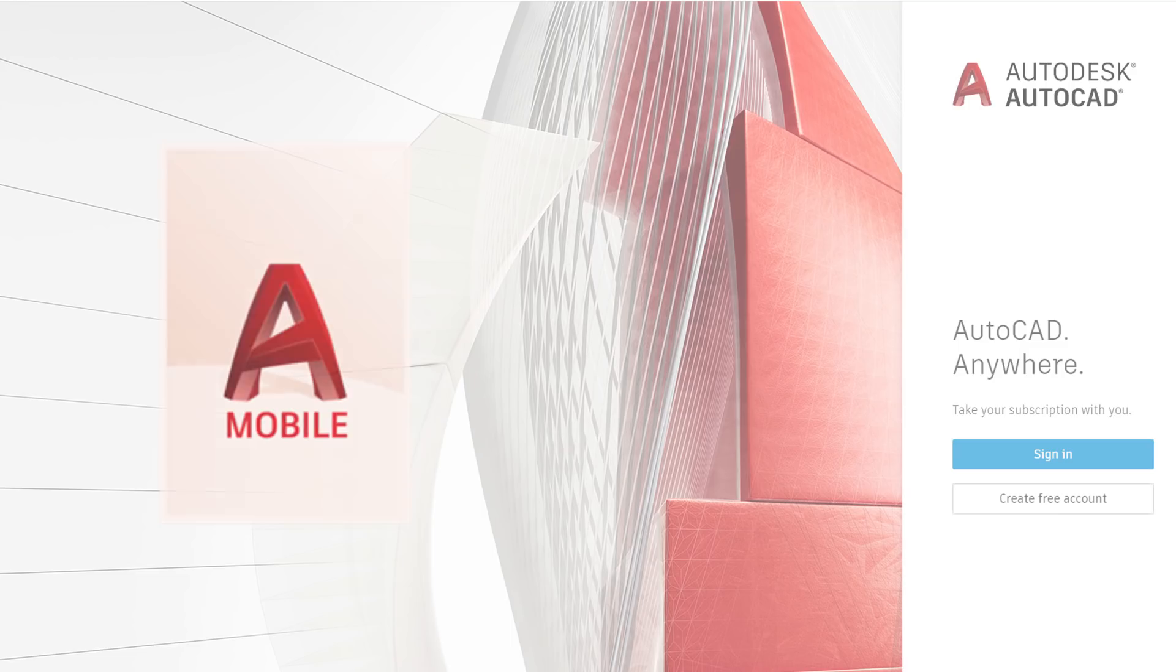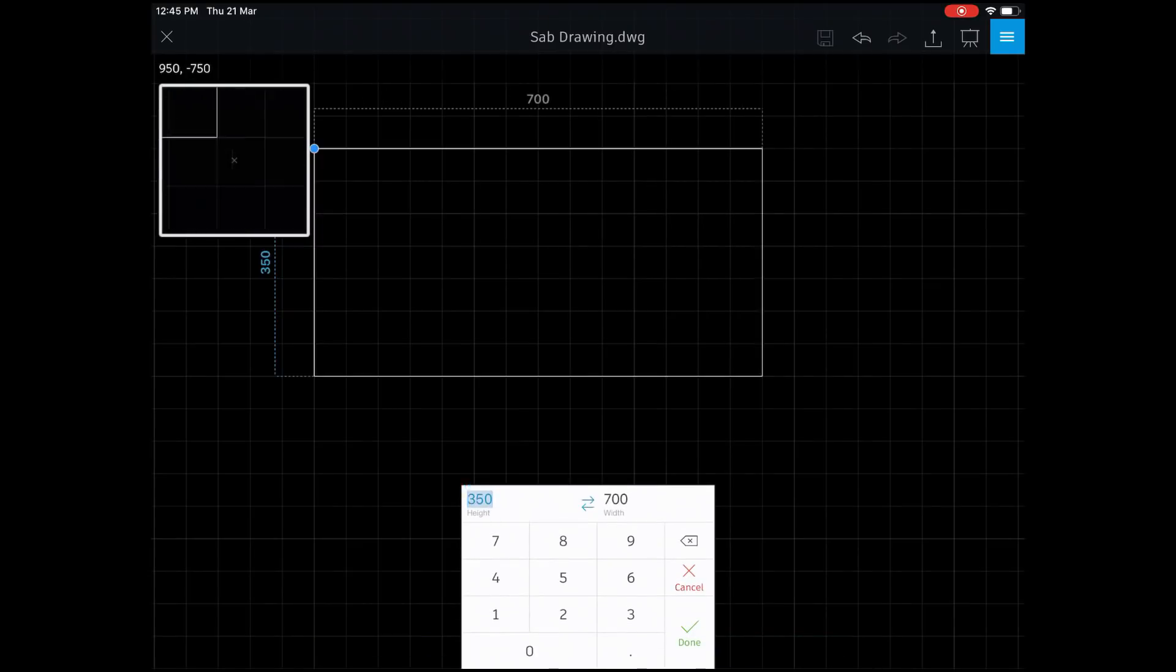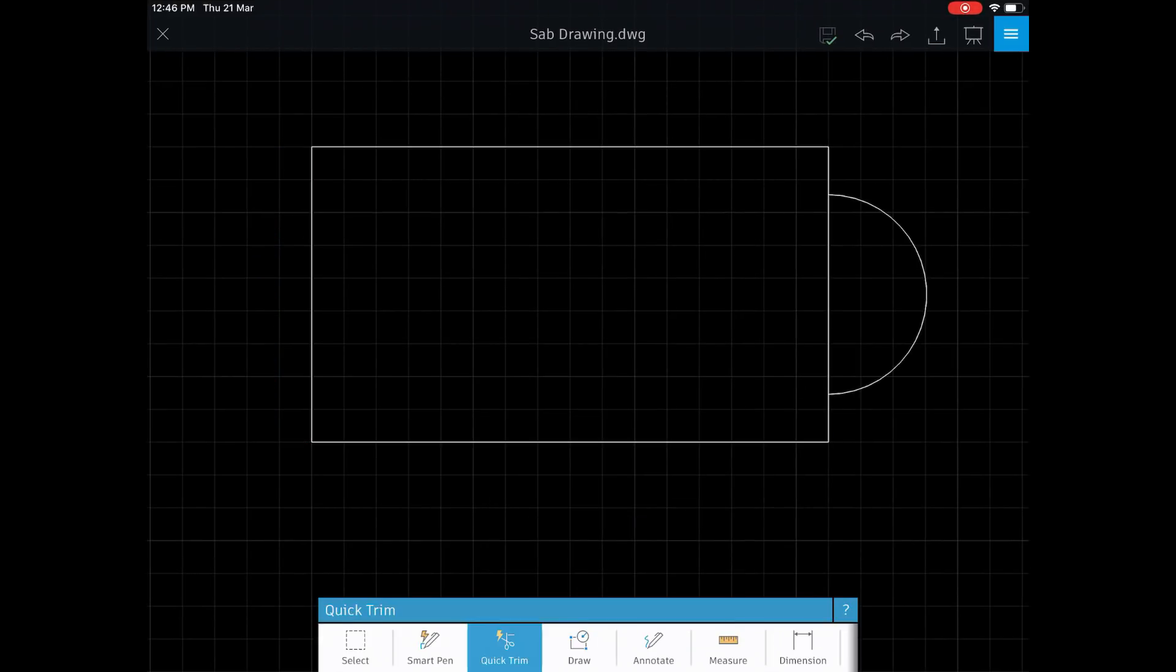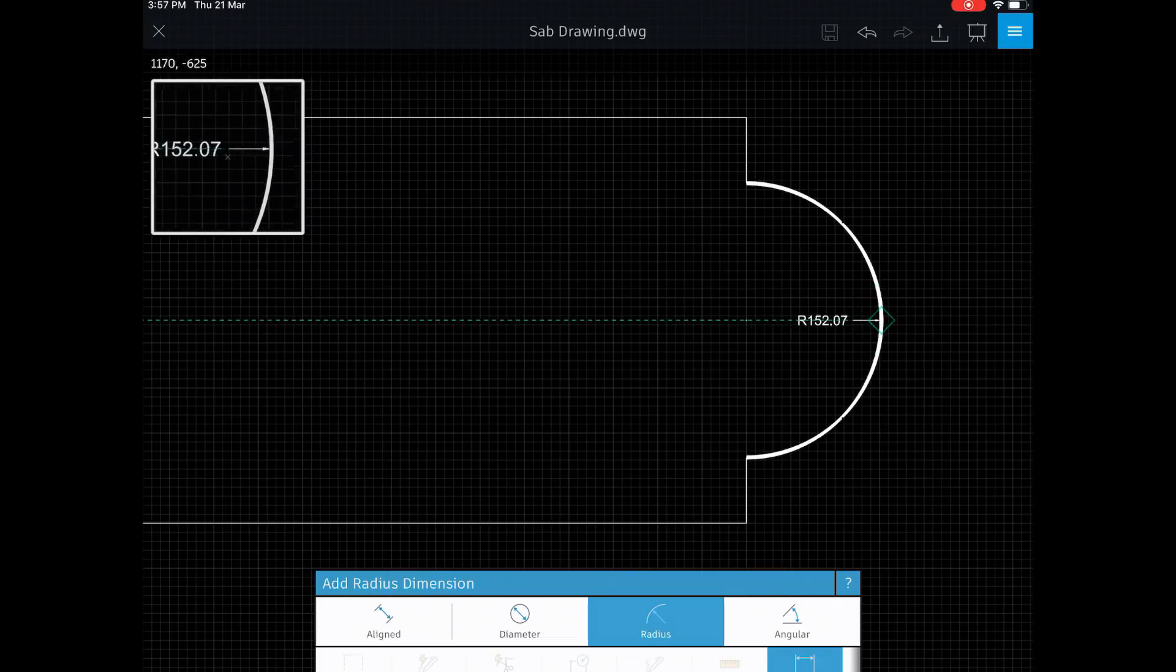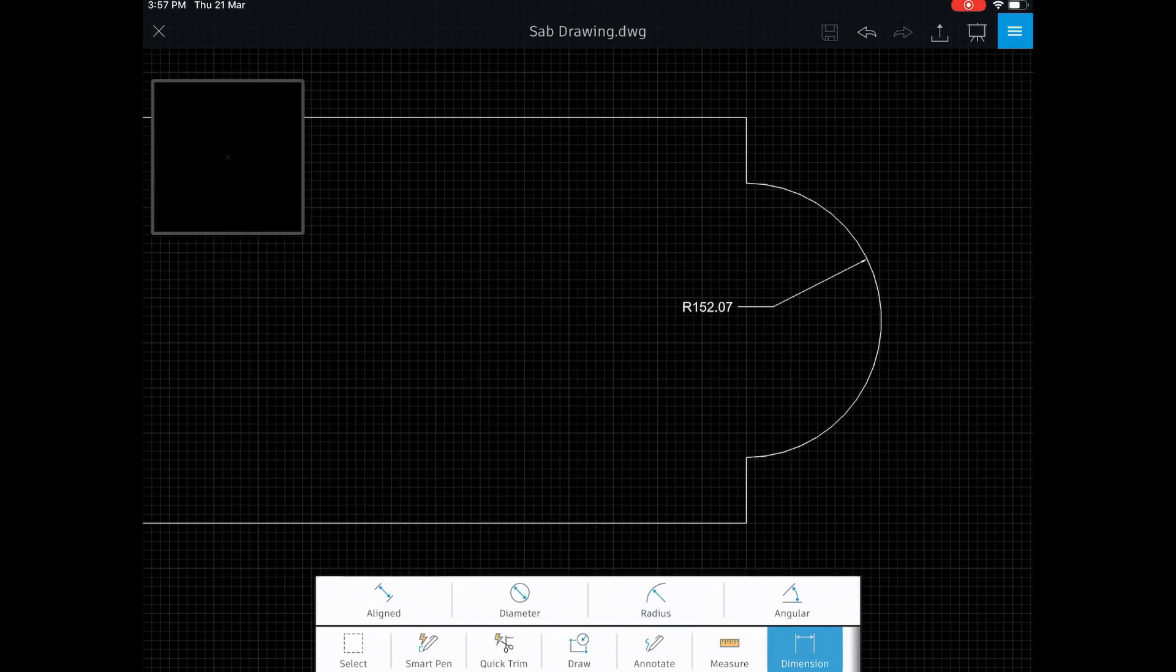So that was just an overview of how we can open a drawing file and conduct a presentation using AutoCAD mobile app in the case of an Android device. You will get the same interface and you can stick to the same procedures. In the coming videos, I'll show you how to create, edit, annotate, and share drawings using AutoCAD mobile app.